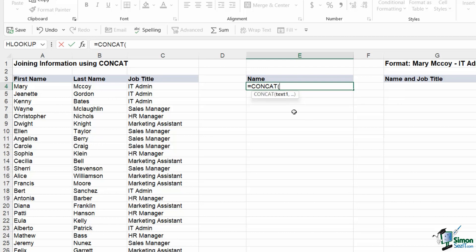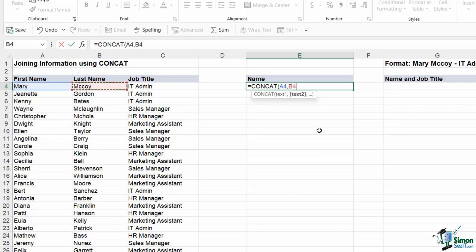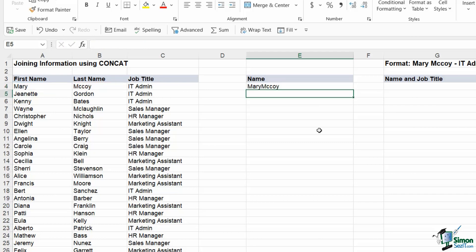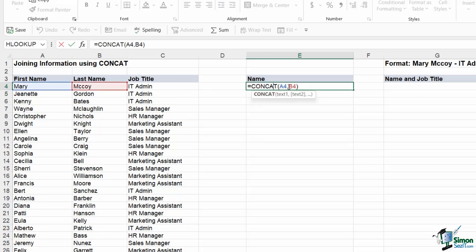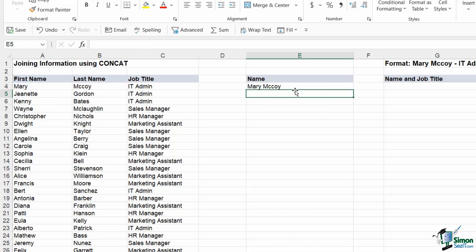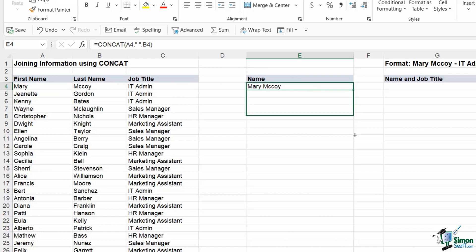CONCAT works in a similar way — our first argument is the first piece of text, so we select the first name, then comma, text two. If I just select the last name and close the bracket it's going to give me that with no space. So my text two needs to be the space: quote mark, space, quote mark, comma, and then the last name. When I hit enter I get the format that I need.